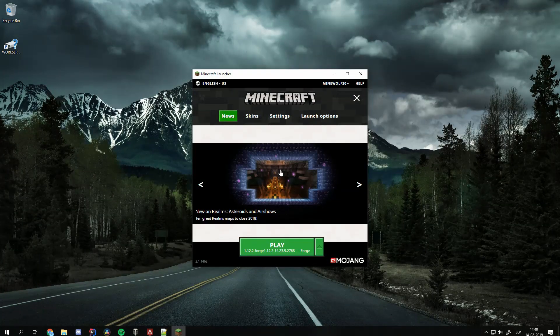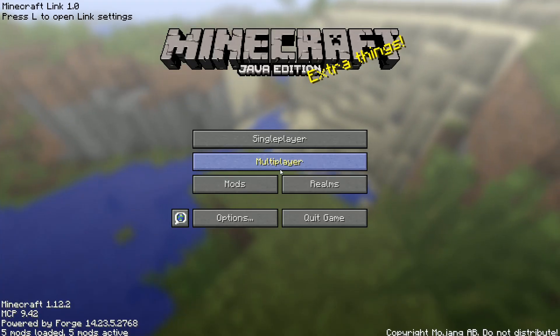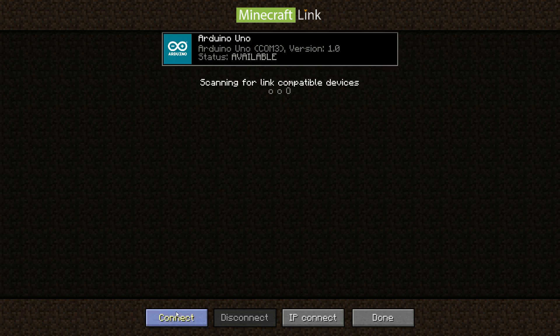Launch Minecraft and press the L key to open the link menu. If the installation was successful, your Arduino device should be listed. On some computers, you might need to unplug and re-plug it for it to show up. Select it and press the connect button to connect to it.